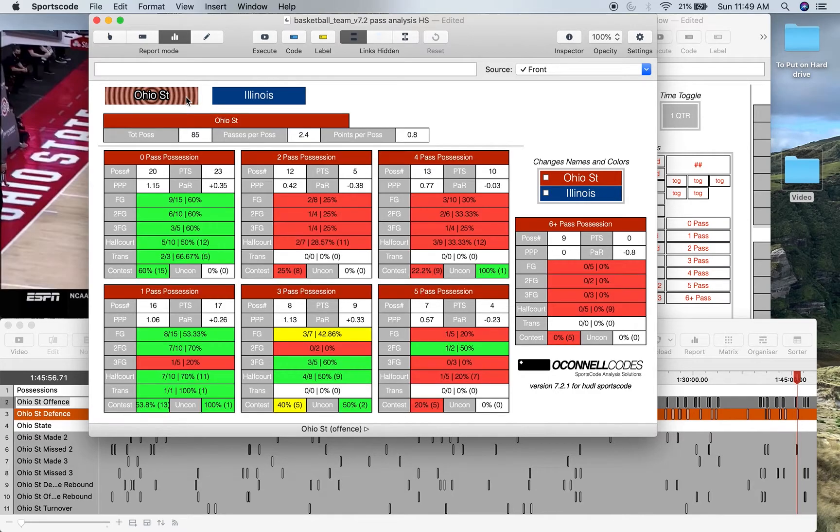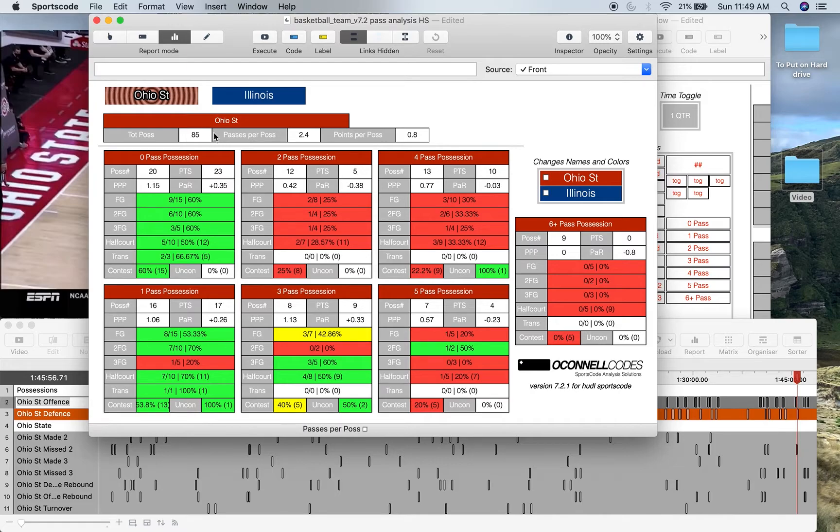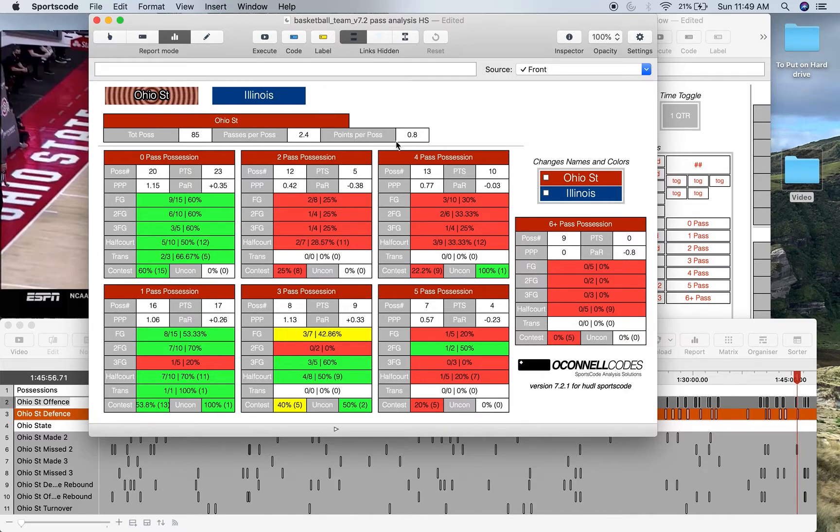So it's going to give you the total positions here, 85. The average passes per position, 2.4. And then the points per position. Now this is a bit irrelevant to passes in general, but it's relevant and I'll show you why soon.